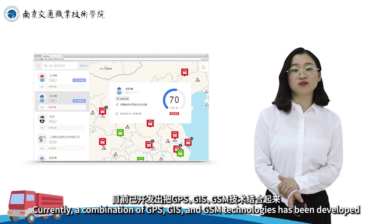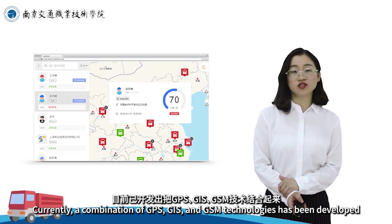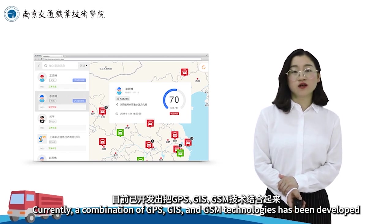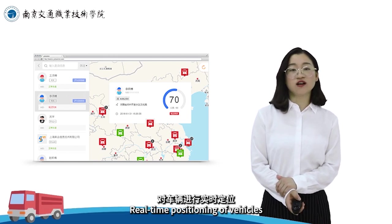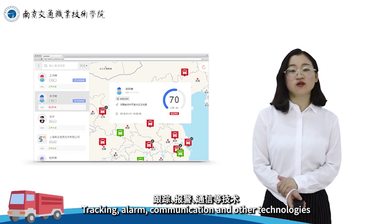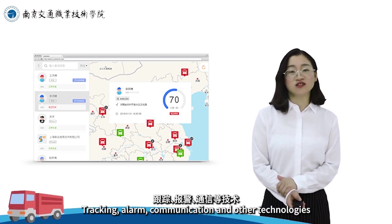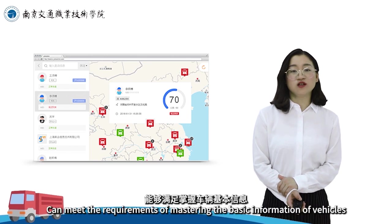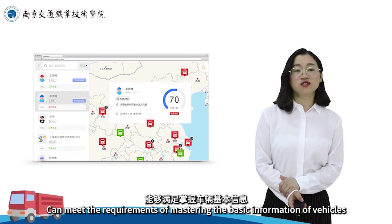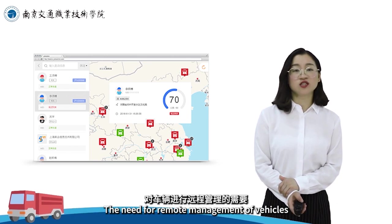无线移动通信系统及计算机车辆管理信息系统相结合，可实现车辆跟踪功能。目前已开发出把GPS、GIS、GSM技术结合起来，对车辆进行实时定位、跟踪、报警、通信等技术，能够满足掌握车辆基本信息、对车辆进行远程管理的需要。